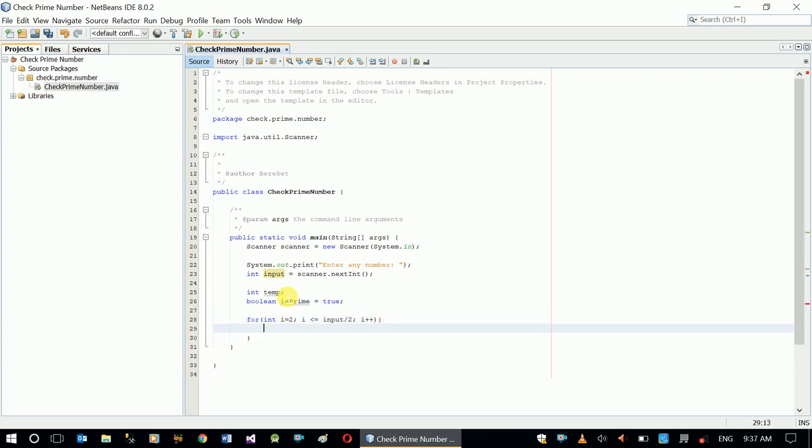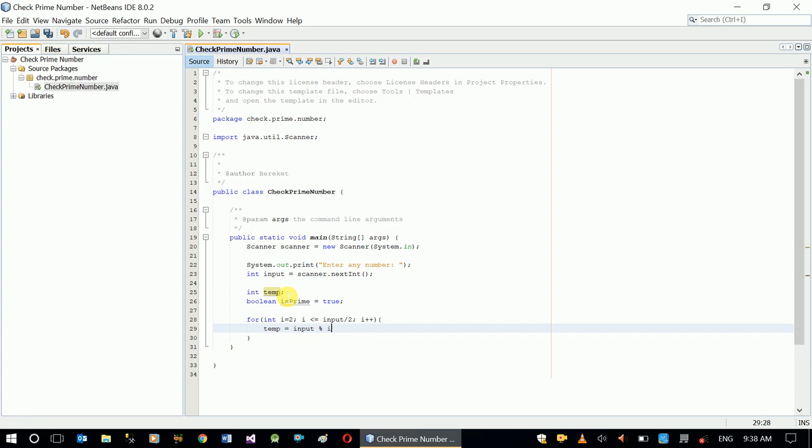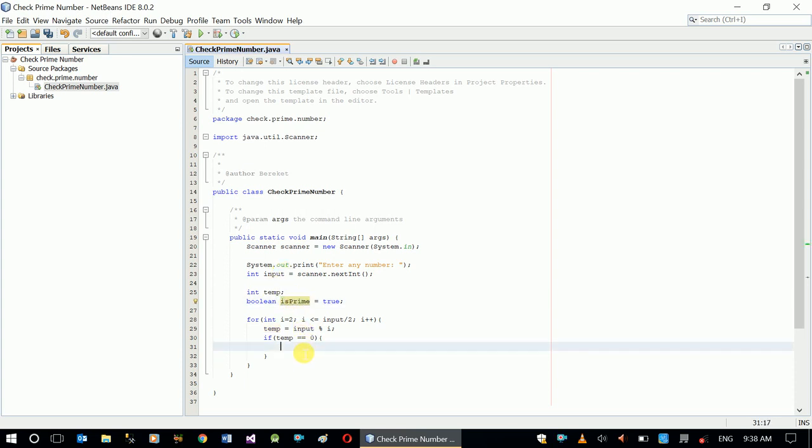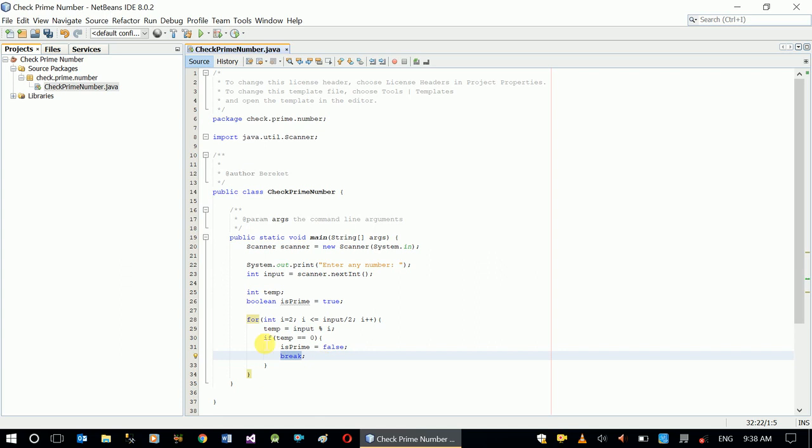Okay, so in our for loop, what we are going to do is temp equals our input modulo i. Now let's check if the value in temp is zero. If it is zero, then I'll set isPrime as false and break. So this break will stop the for loop, otherwise the loop will continue.